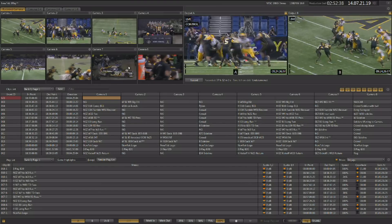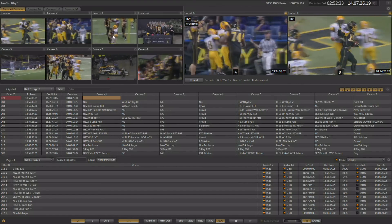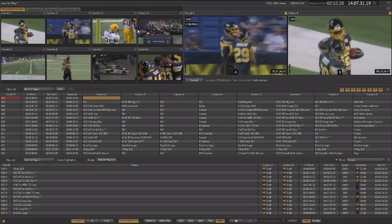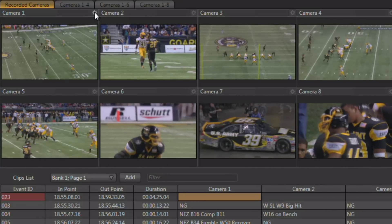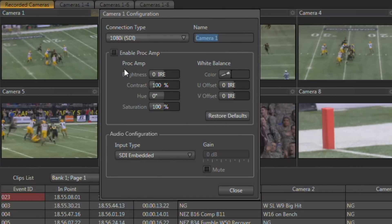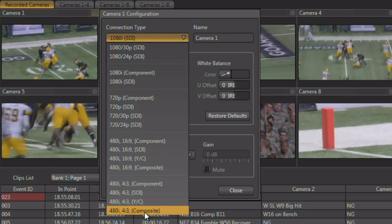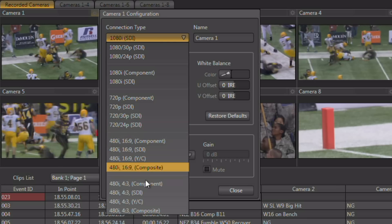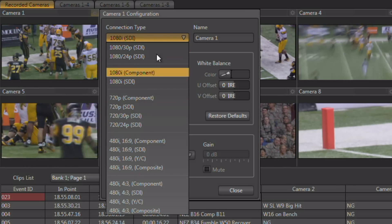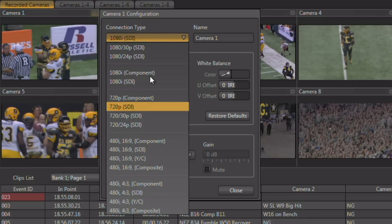Once you have your interface set up you can go ahead and configure the video inputs. You can configure each video input right from its input monitor on the interface. As you mouse over any of these input monitors you'll see a small gear highlight in the upper right hand corner — simply click on that gear to launch the configuration panel for that input. Once there, you have the ability to choose the format and resolution of that input, whether it's coming in high definition or standard definition, 720, 1080, with multiple frame rates and a lot of different variables. Remember, each input can be a different resolution and a different format.